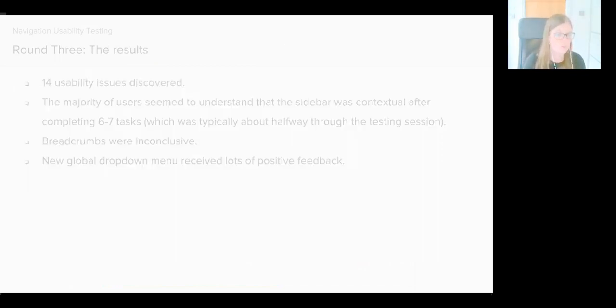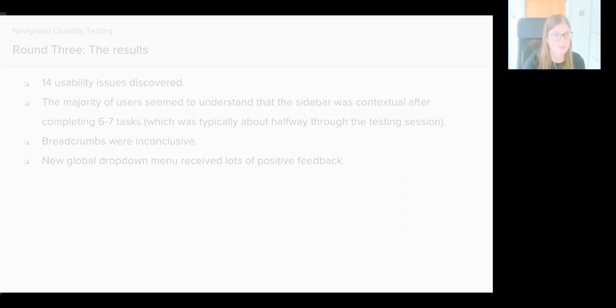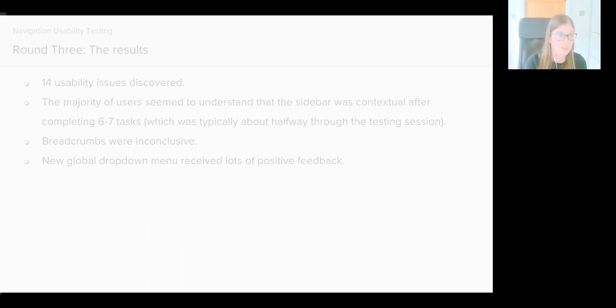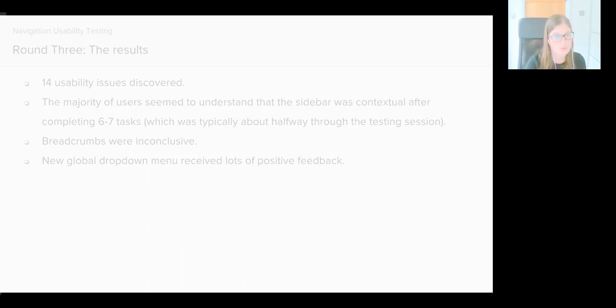The results: 14 usability issues were discovered, which, considering the amount of changes we've implemented since the previous prototype, that's actually pretty good, and we've halved the number of problems. Generally, the majority of users seemed to understand that the sidebar was contextual after six or seven tasks, which is about halfway through the testing. This is an improvement from the previous research, which showed that users could complete a whole usability testing session without understanding that the sidebar was contextual.